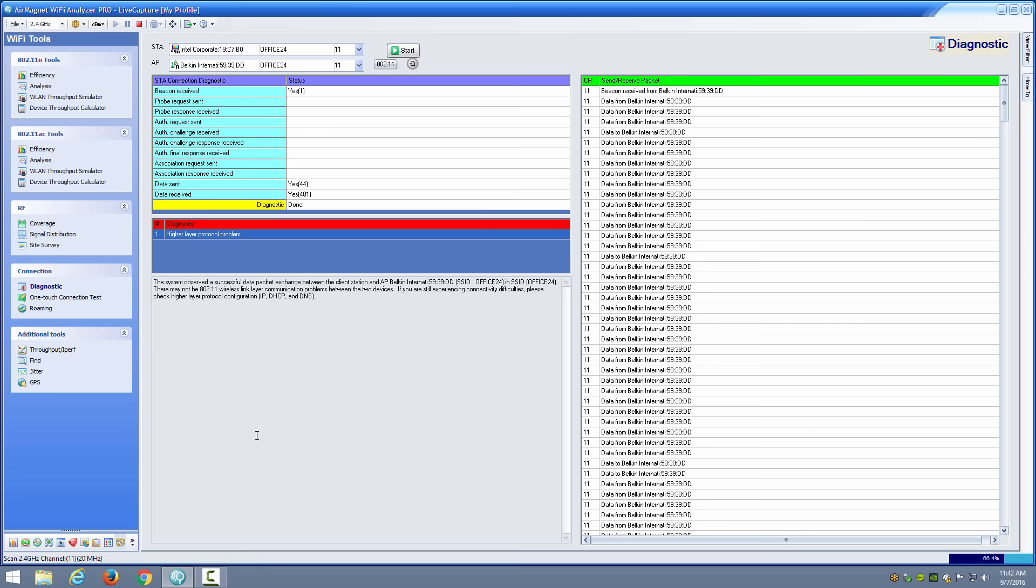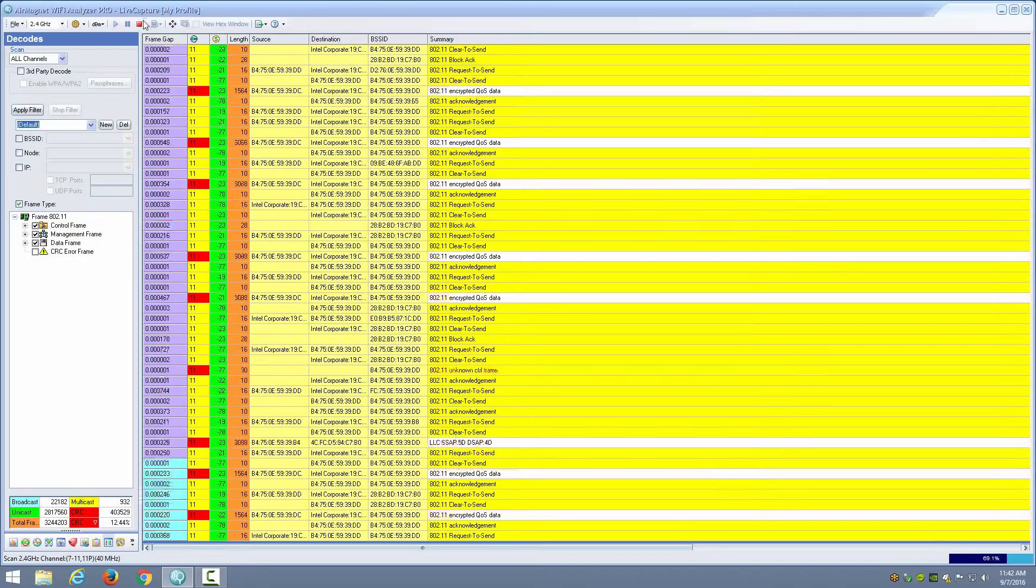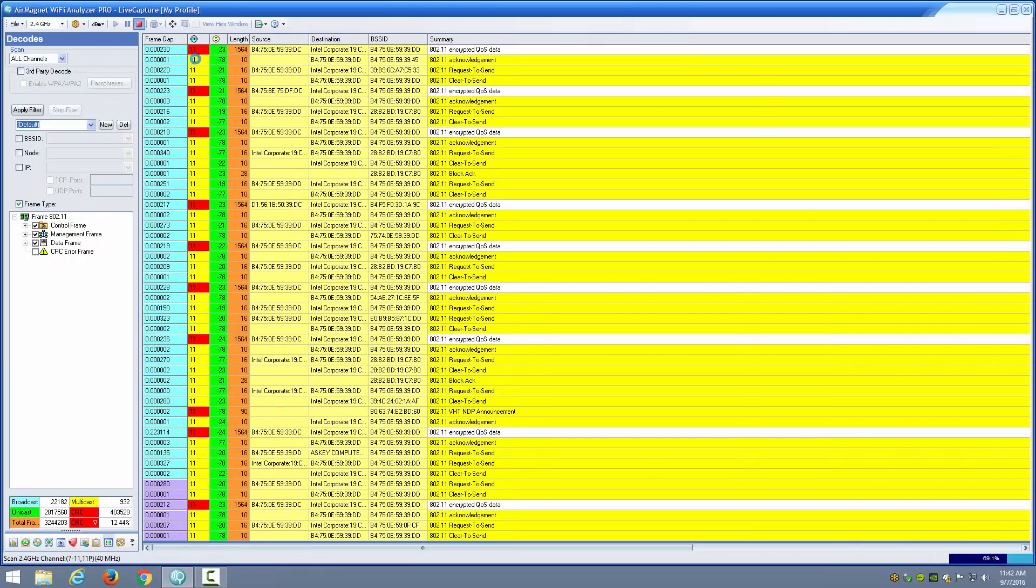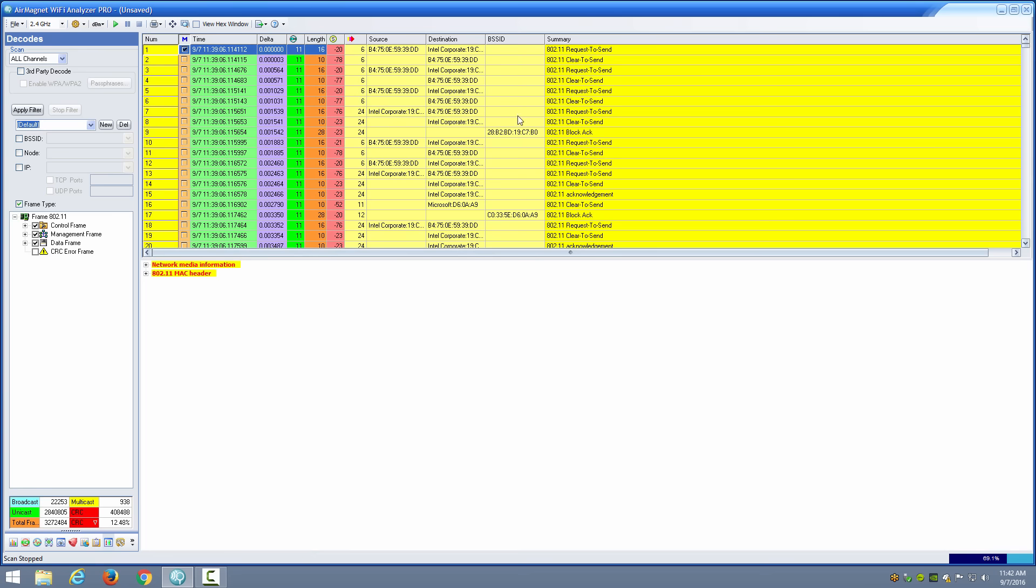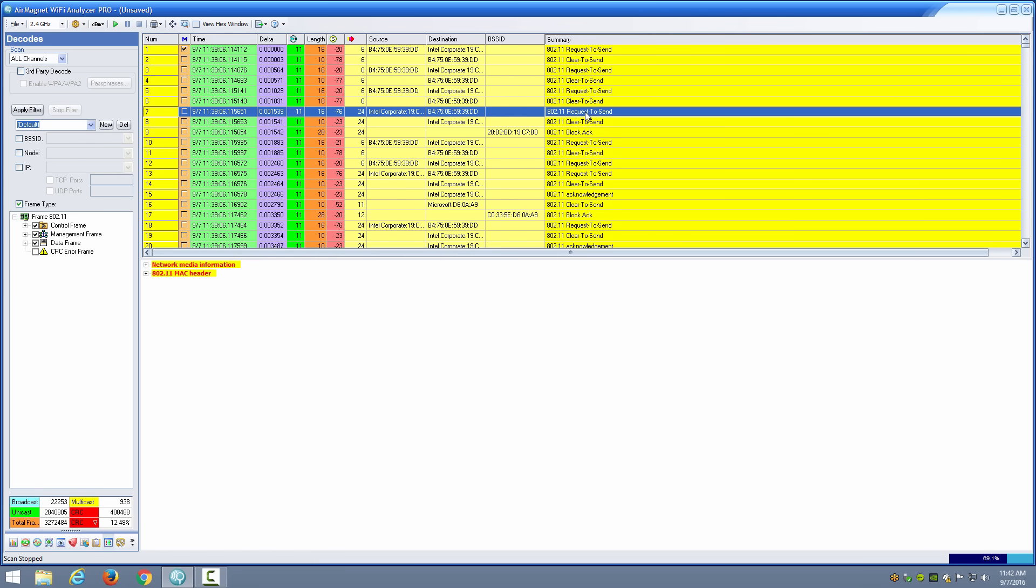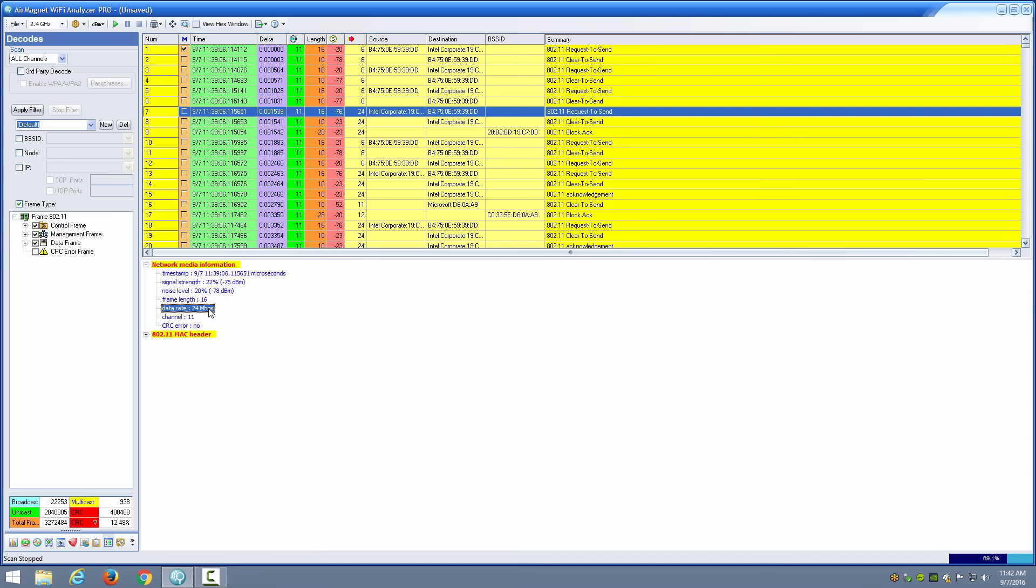Like any other protocol analyzer, you're also going to have the decodes view where you can actually see the individual frames. We'll stop the capture allowing us to pause and take a look at a frame. We can see a request to send frame for example, and when you choose that you can go down below and you'll be able to see signal strength and noise level. This may or may not be accurate to the actual signal strength and noise of the environment depending on the adapter that you're using for capture. I can see the data rate for this particular frame is 24 megabits per second in channel 11.